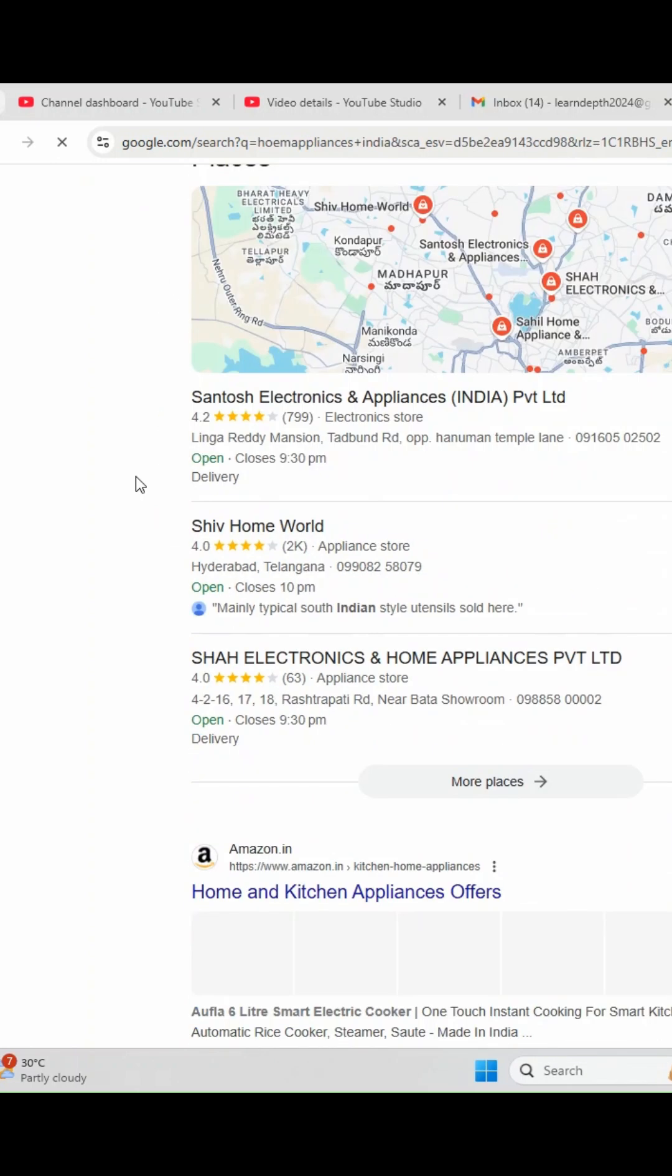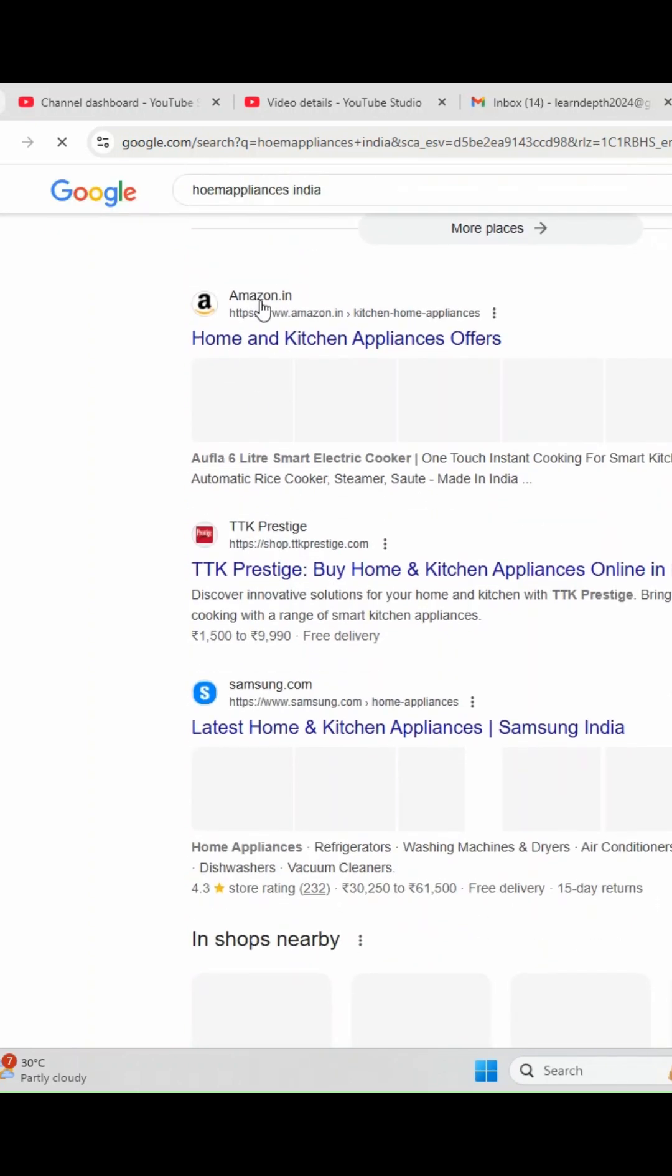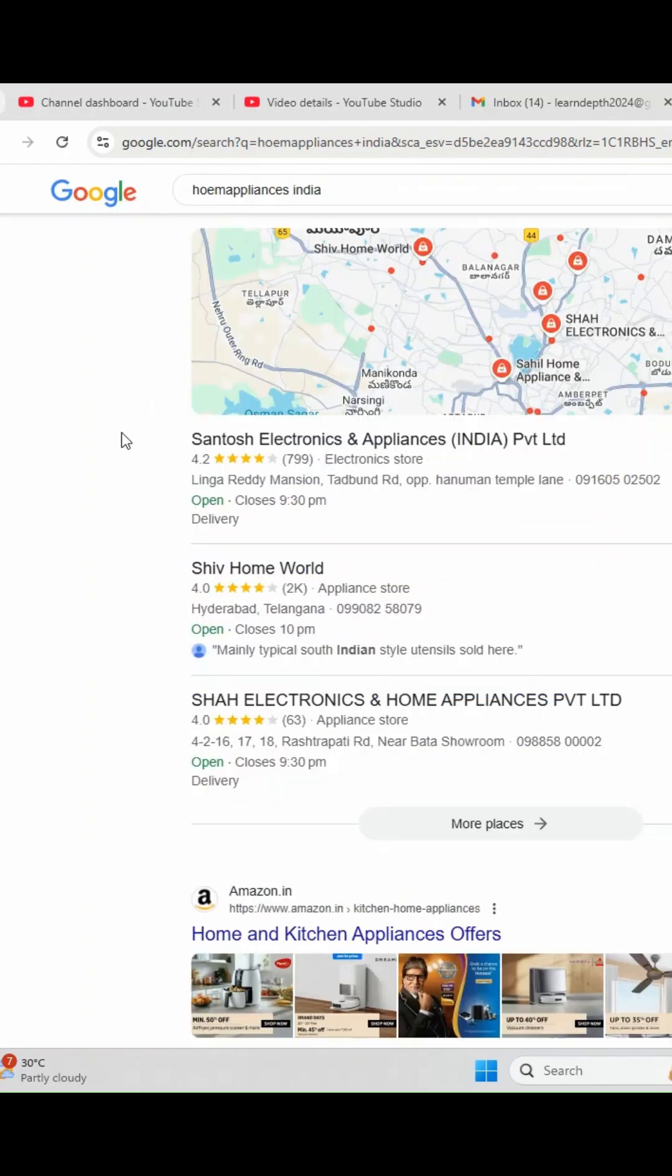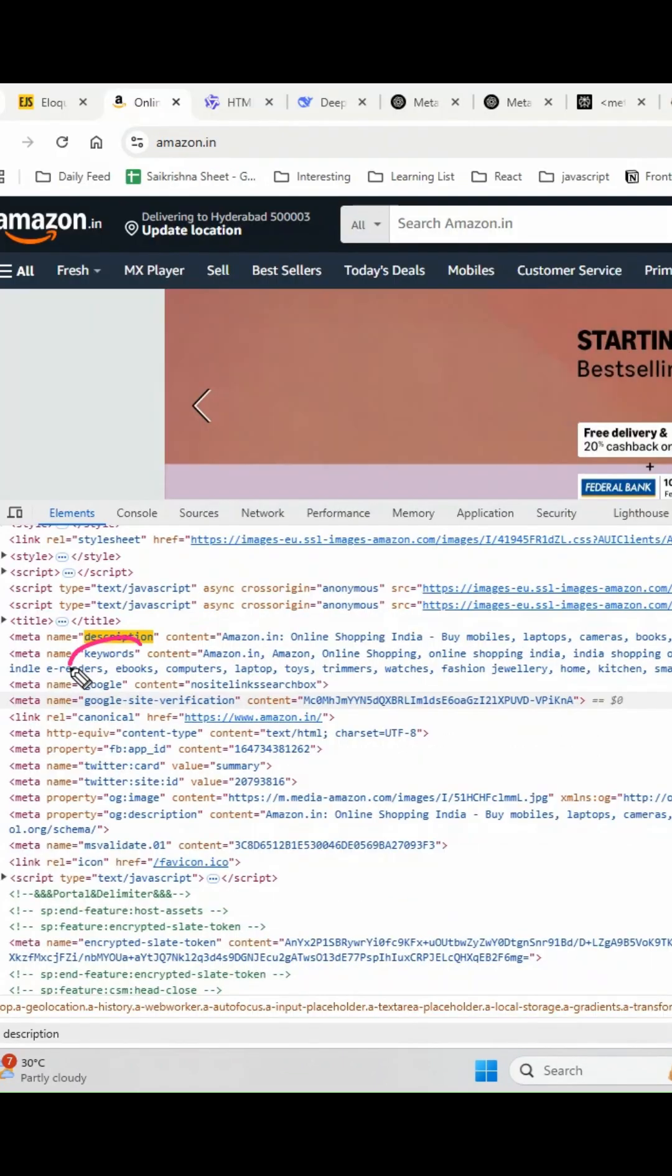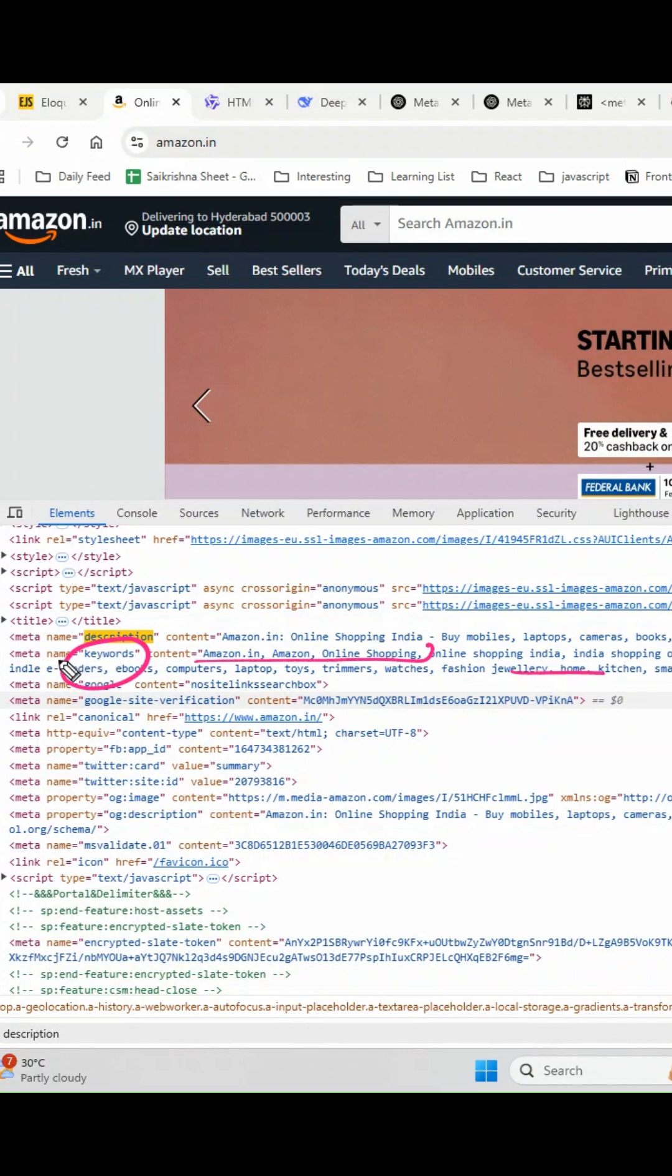You will see Amazon website here. So how is this Google search engine displaying this Amazon website? This is because of keywords. You can see here Amazon has configured a lot of keywords in this meta keyword section. So this will be very helpful for SEO purposes, search engine optimization. But nowadays this is not used anymore, but still websites are using this.